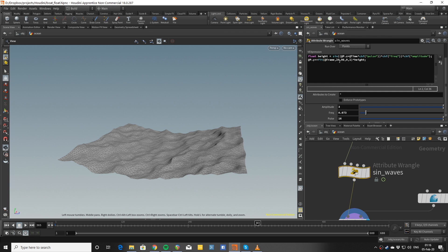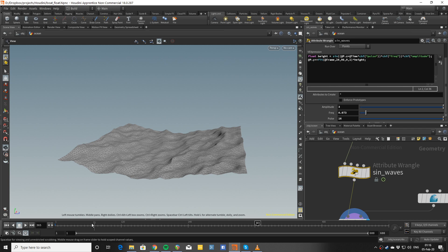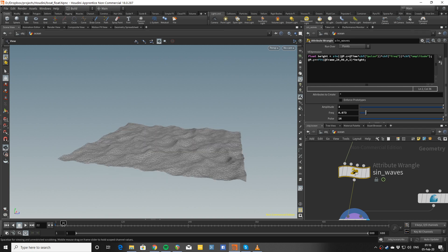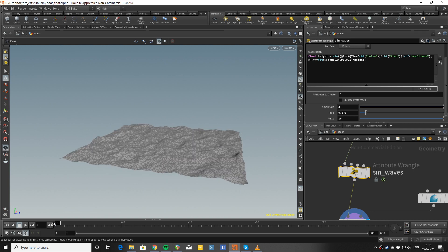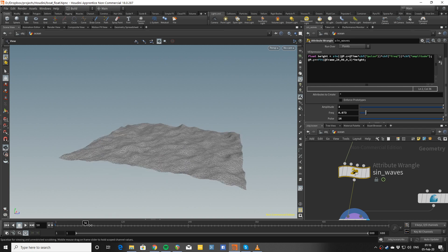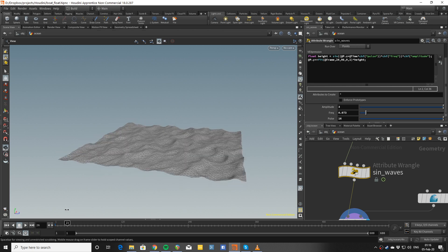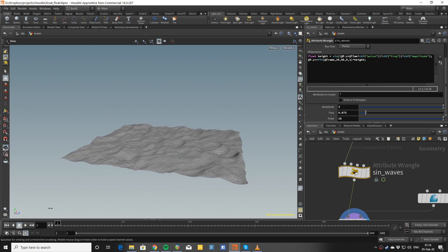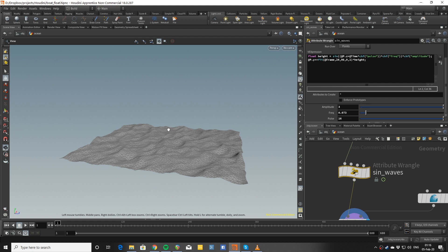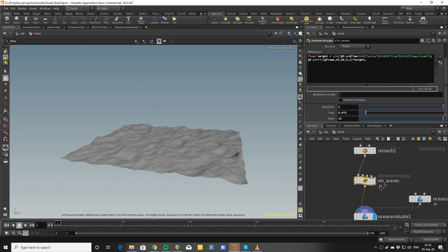I fit it with the frame so that between 24 and 96 it's raising from 0 to 1, which means that before 24 it's 0 and after 96 it's 1. This is useful because I want to start with a smooth, waveless surface just so I can have some pre-roll for my boat to kind of get to a neutral floating position.